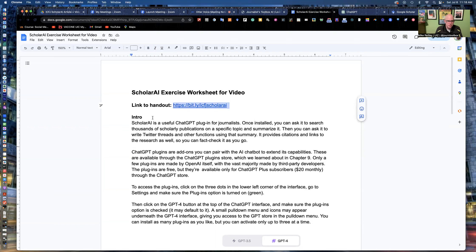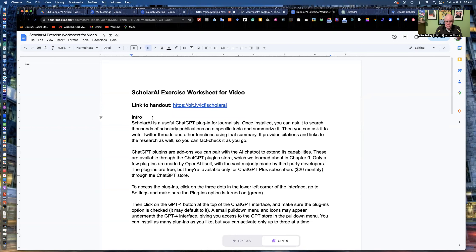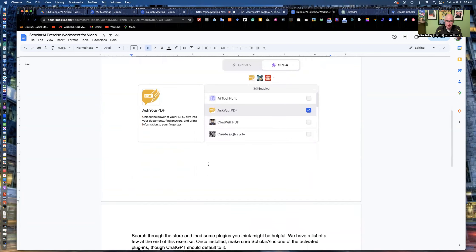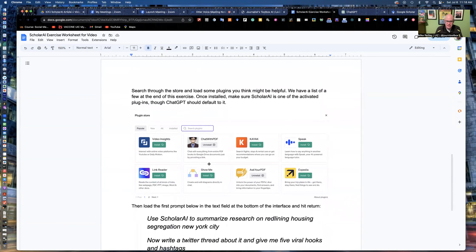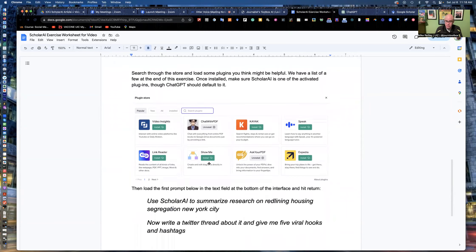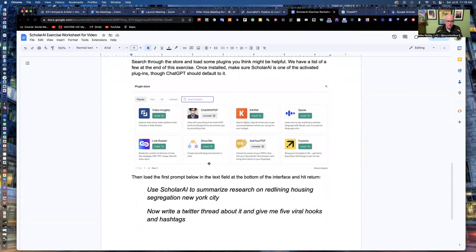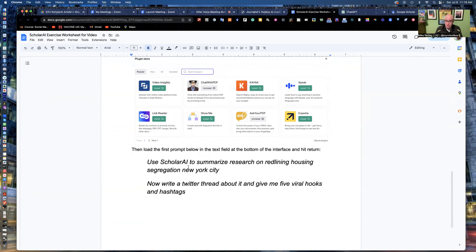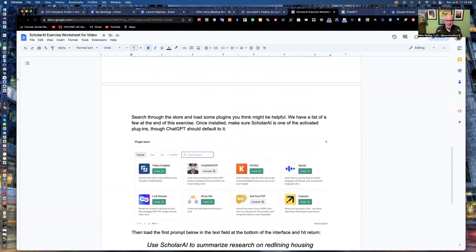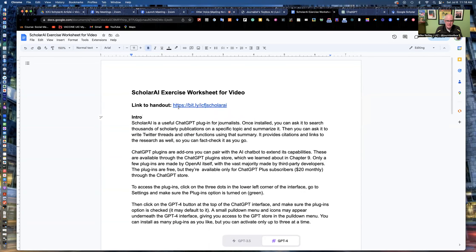And you'll be able to access this document on view only. And it walks you through how to set up ChatGPT plugins, which I'm going to show you here in the video. And then we'll get into actually using ScholarAI. So just take a second to load this in and then we'll get started.